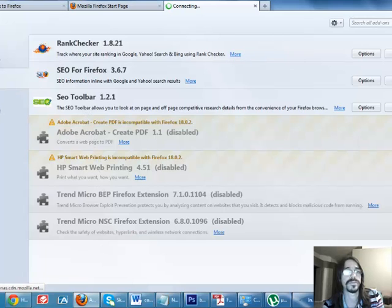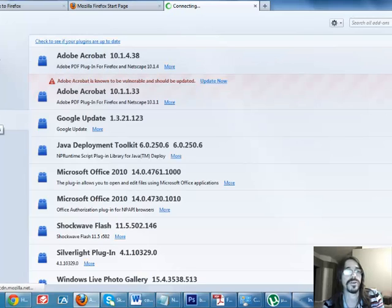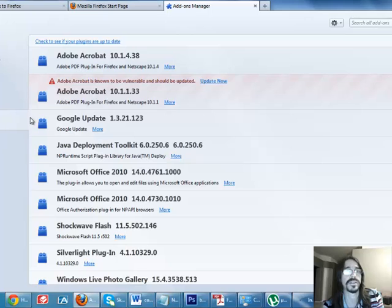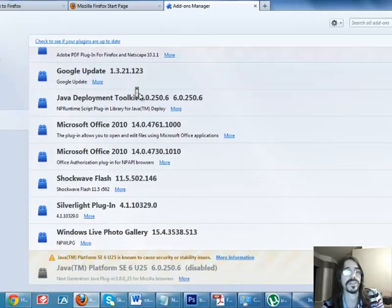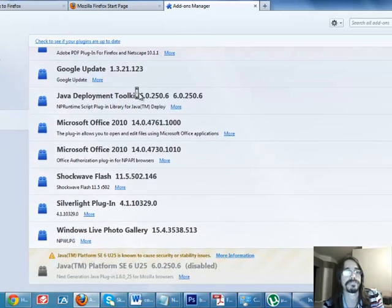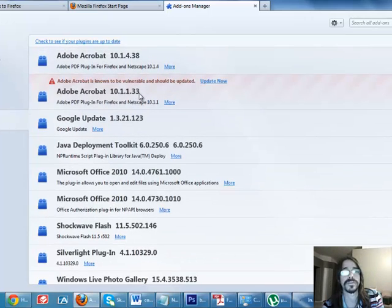So, actually, it's gone there. And you go under your plugins. Make sure it's not in here. And it's not.